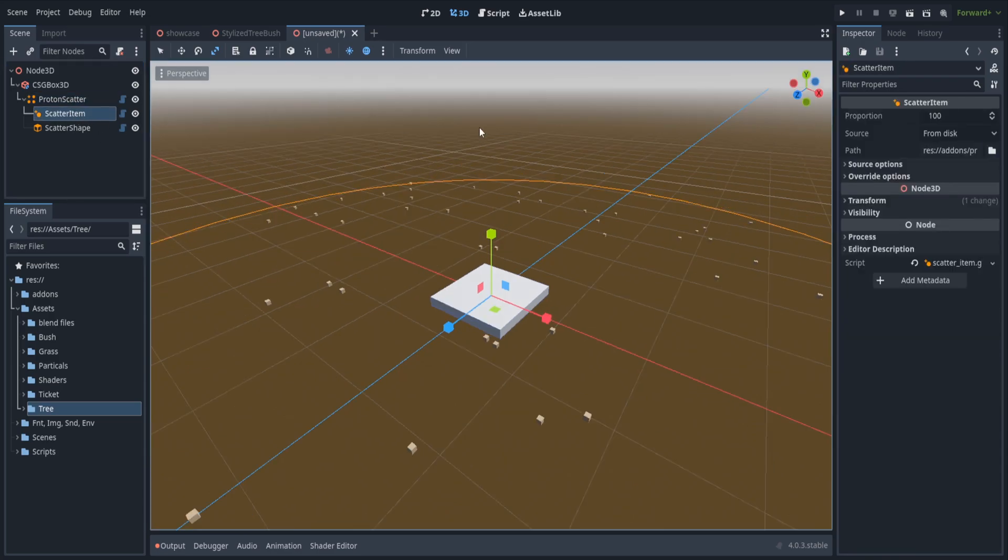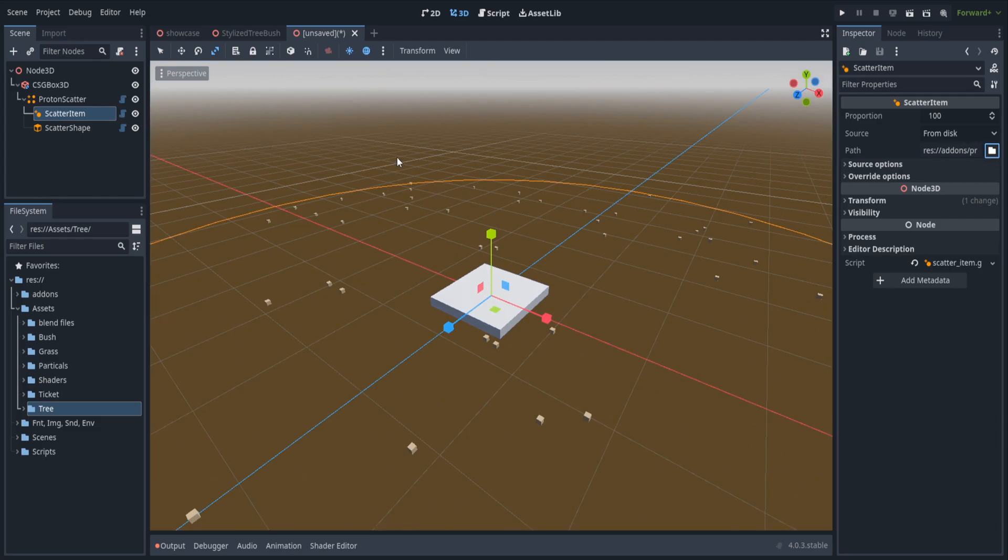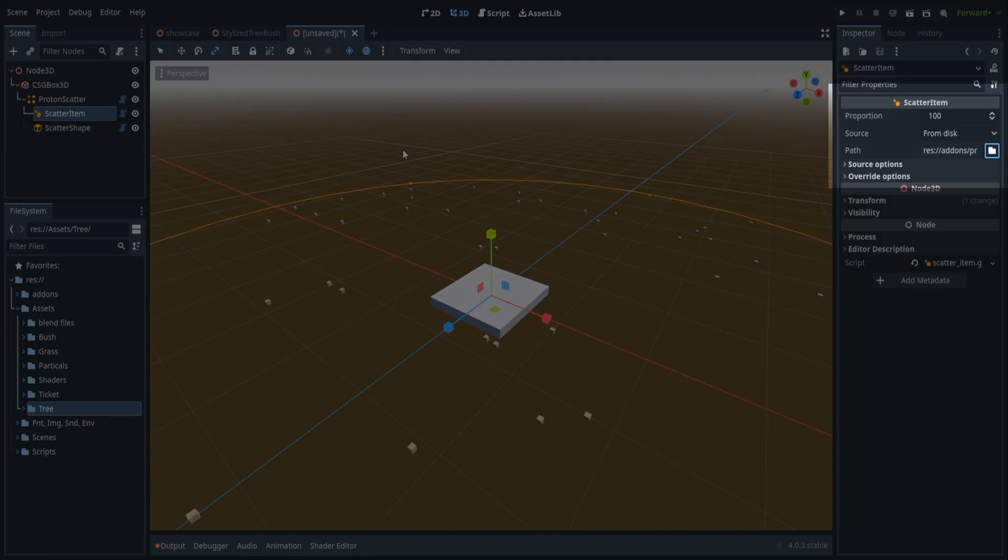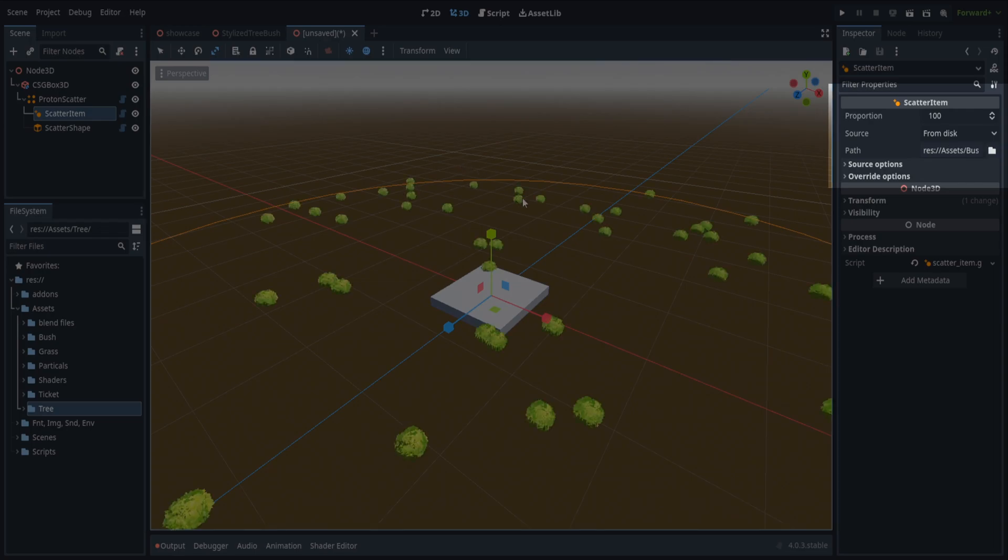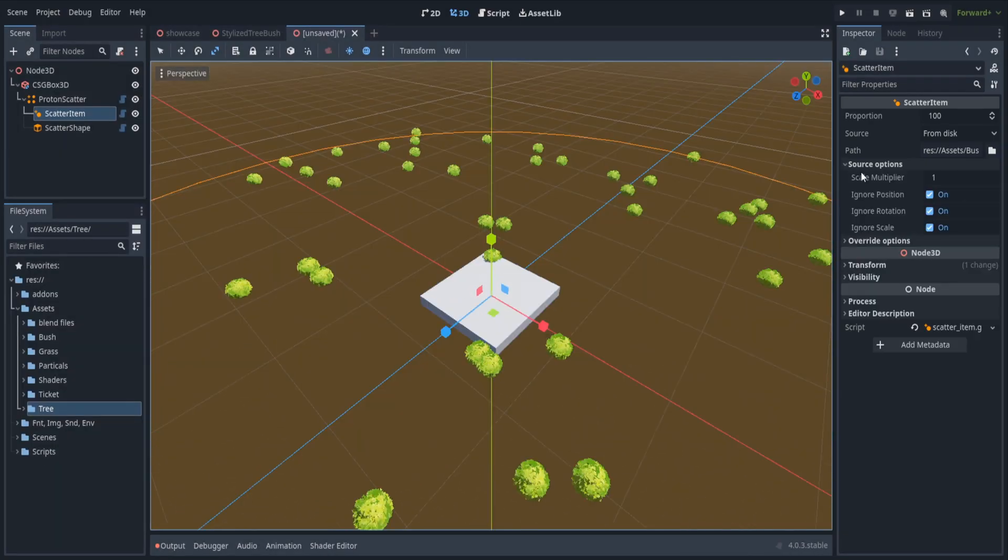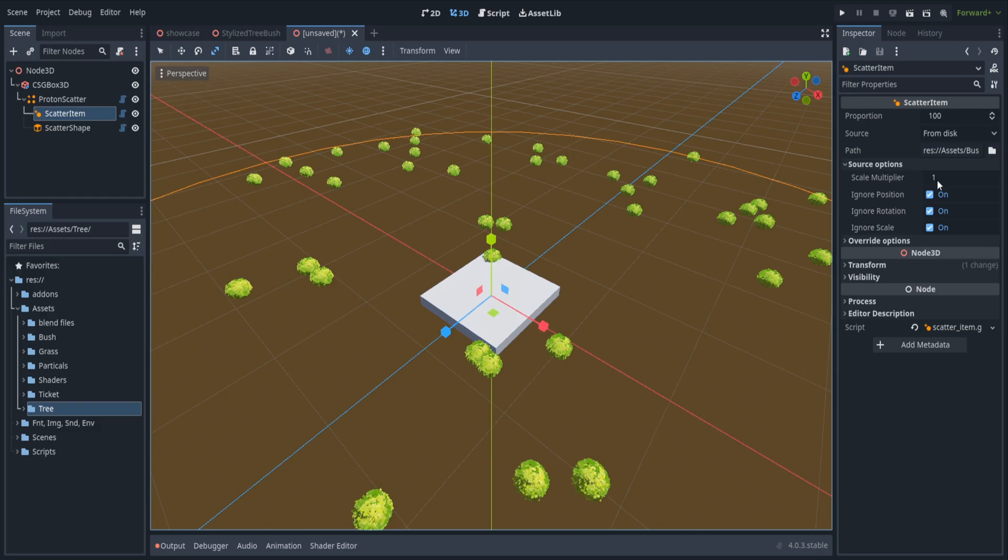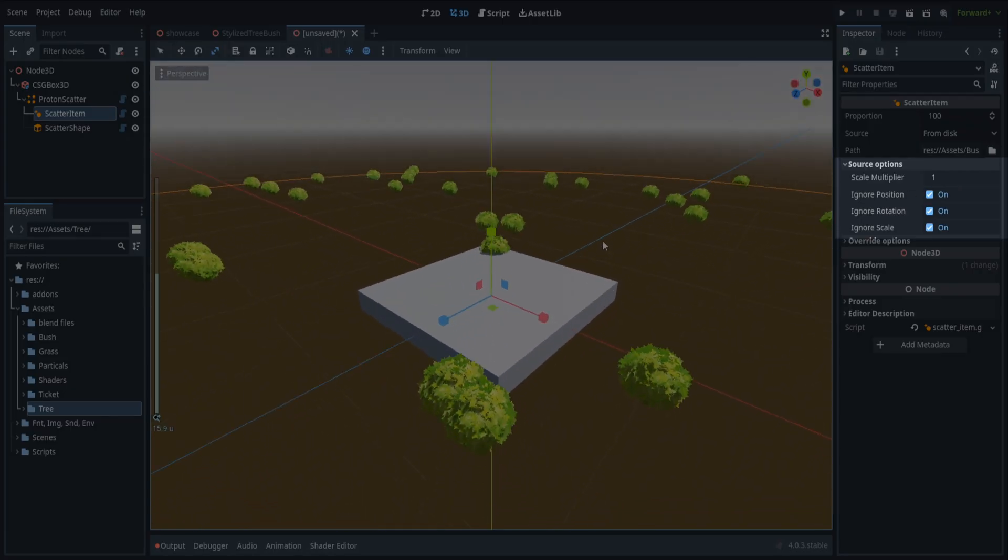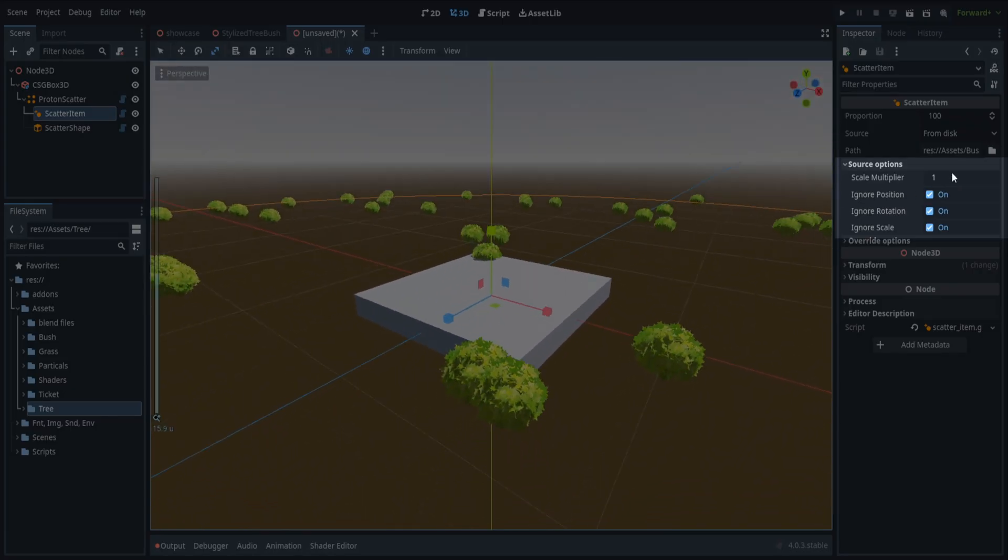Next up the scatter item. This is where you determine what item will be spawned. In my case it's a stylized bush. It could also be grass. Another important setting for this one is the scale multiplier in case you think it's too big.